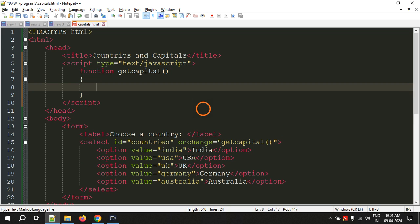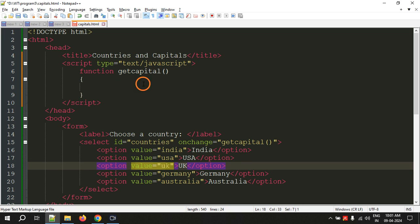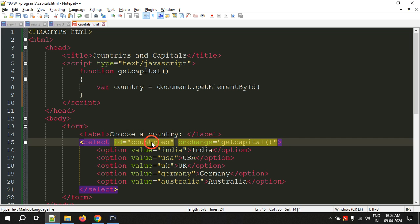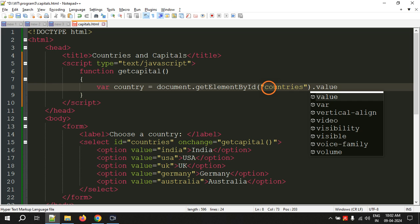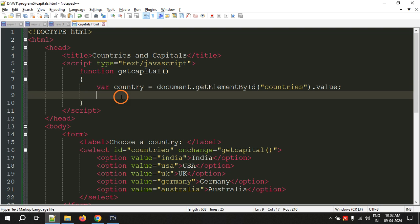The function we need is getCapital. First we have to access which option the user has selected. To get that value, we create a variable called country and assign it the value of document.getElementById("countries").value. This will return one of the option values — india, usa, uk, germany, or australia — whichever the user selects, and store it in the variable country.